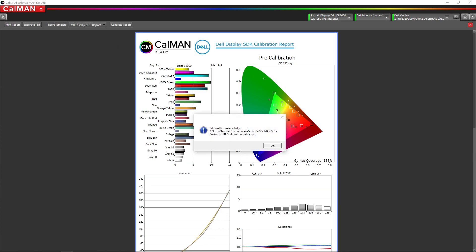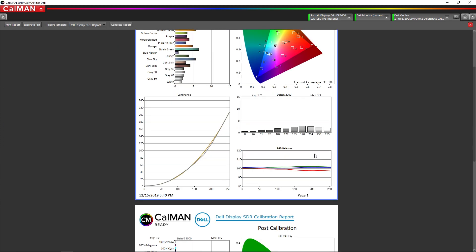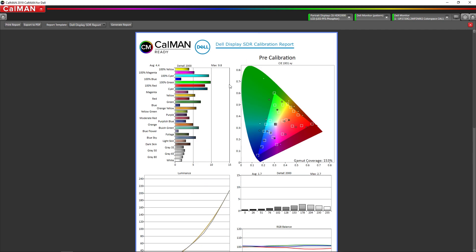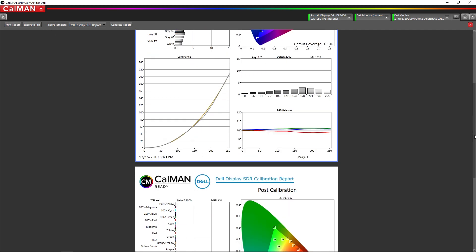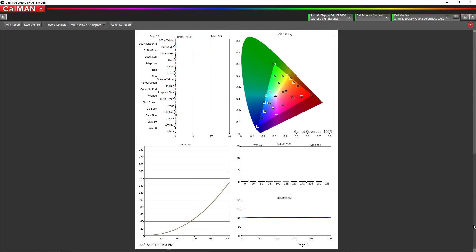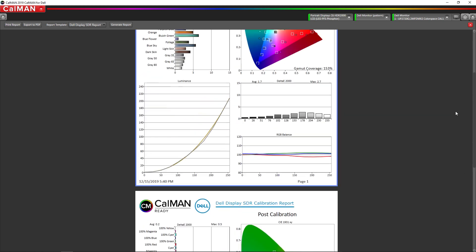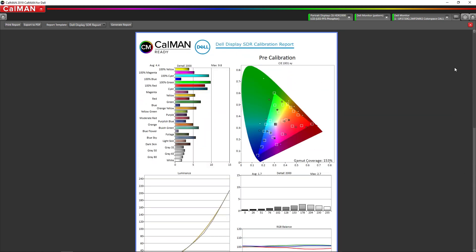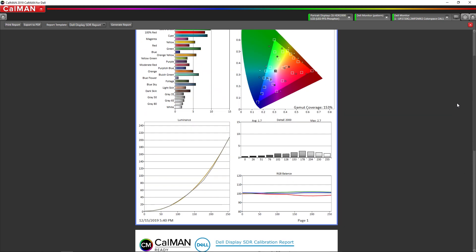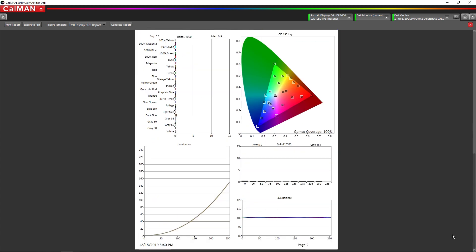Now it's going to show us our before and after report that we can generate a PDF or print it on a piece of paper. Here's our post calibration. There's our before calibration. And that is the end of the process.